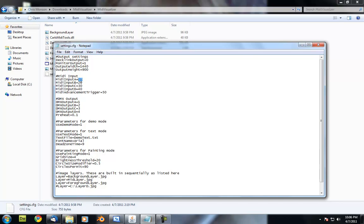Those just get mapped to a MIDI value right here. A MIDI channel value, rather. And then we have the MIDI advancement trigger. What this does is it advances between the first and second mode that the software does.